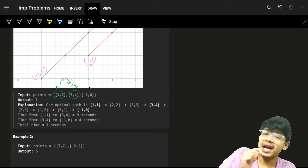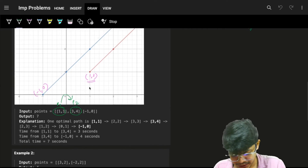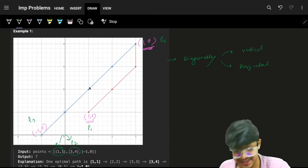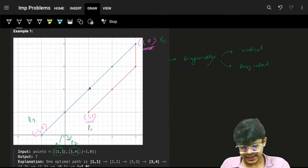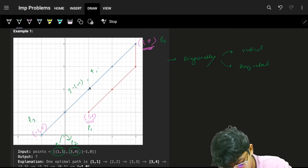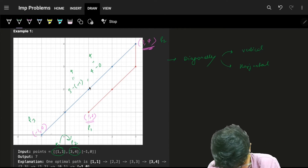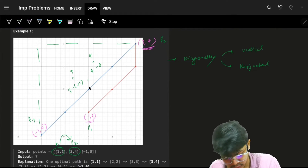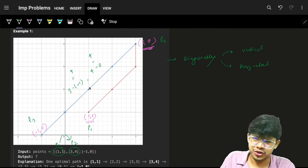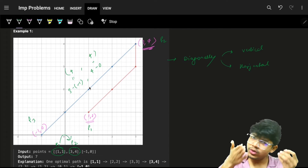The key task is figuring out the minimum time to travel from point p1 to point p2, and repeating this for every consecutive pair. For point 2 to point 3, traveling diagonally: x-difference is |3 - (-1)| = 4 and y-difference is |4 - 0| = 4. Since both are equal, you travel purely diagonally and the answer is 4.